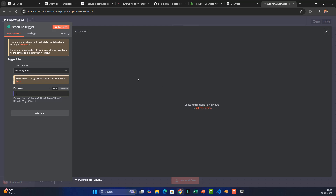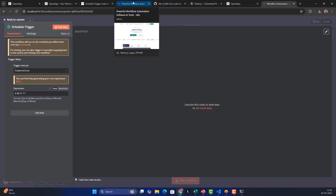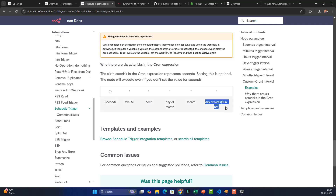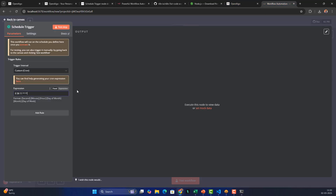For the cron expression, enter '0 36 11 * * *' to trigger at 11:36 every day. The format is: 0 for seconds, 36 for minute, 11 for hour, then star star for day of month and month, and star for day of week. If you want to run only on specific days like Monday, Tuesday, Thursday, configure the day-of-week field accordingly.